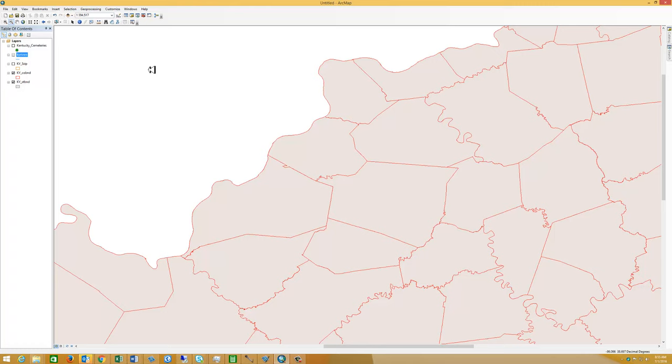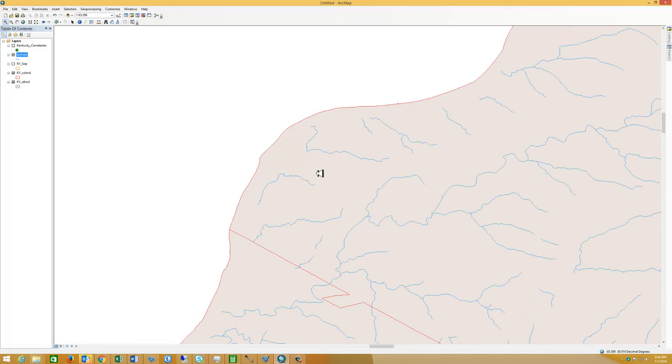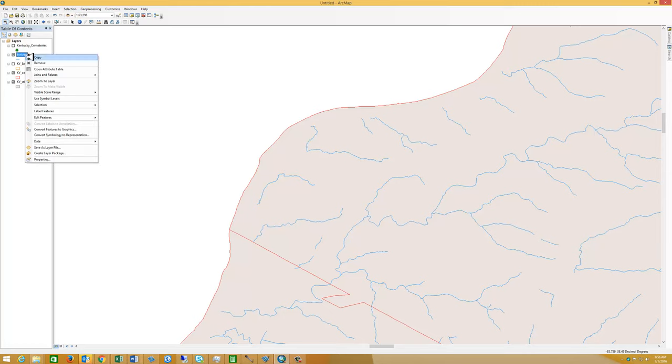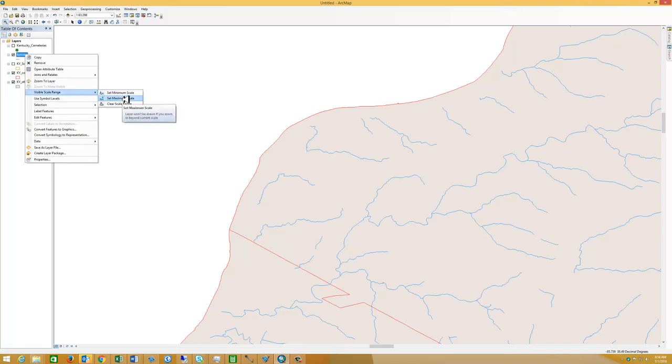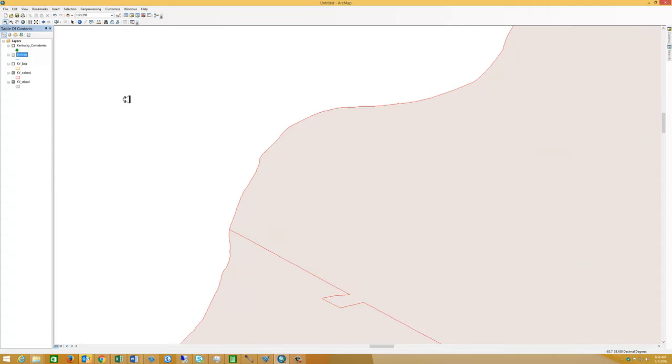But we may also want to turn the rivers off. So for example, maybe when we're zoomed into a very small part of a county, we'd like to see the rivers turned off for whatever reason. So I right click again on my layer. I go to visible scale range. And I set the maximum scale. This is when the river is going to turn off. So we've set that.